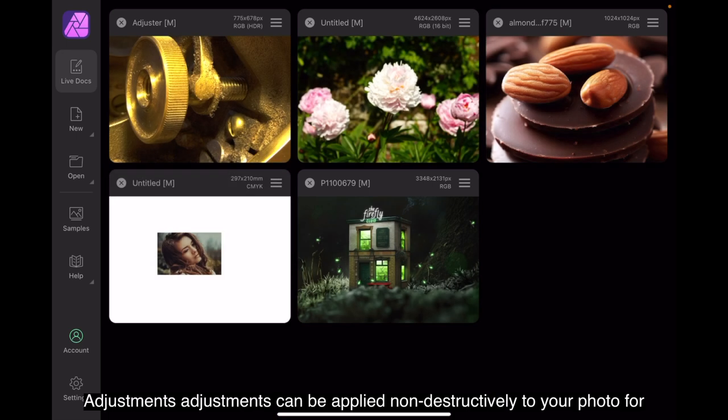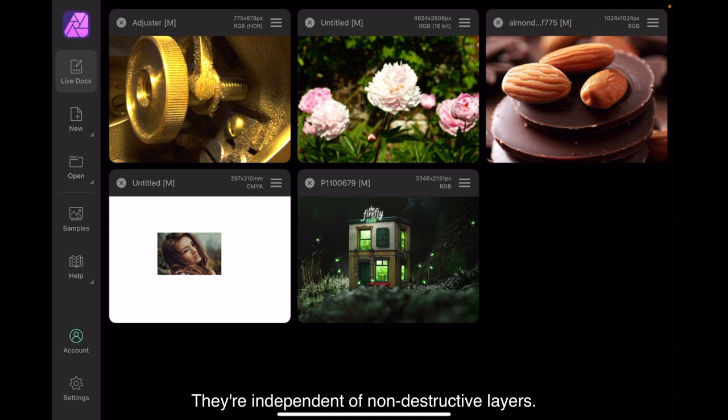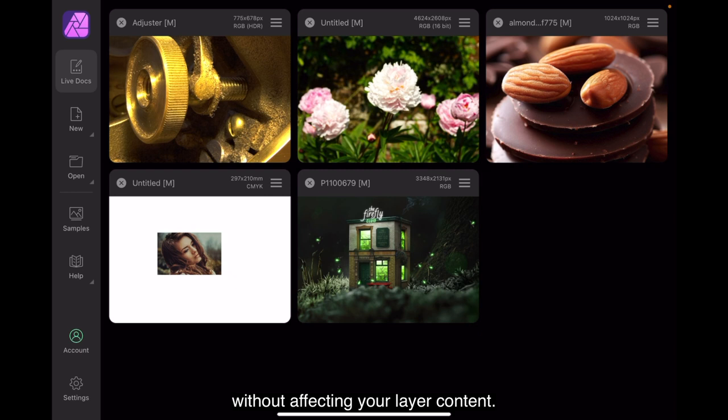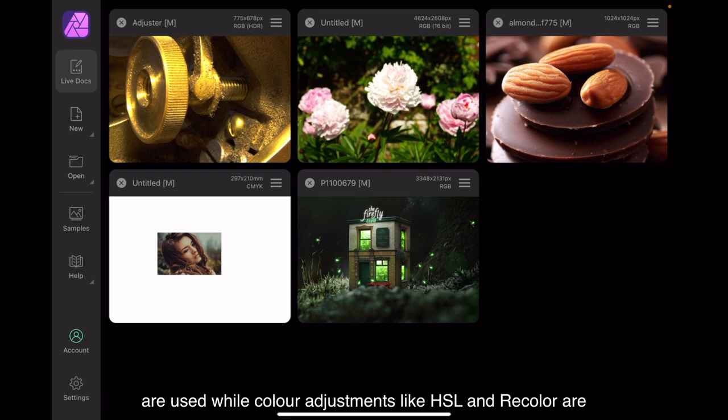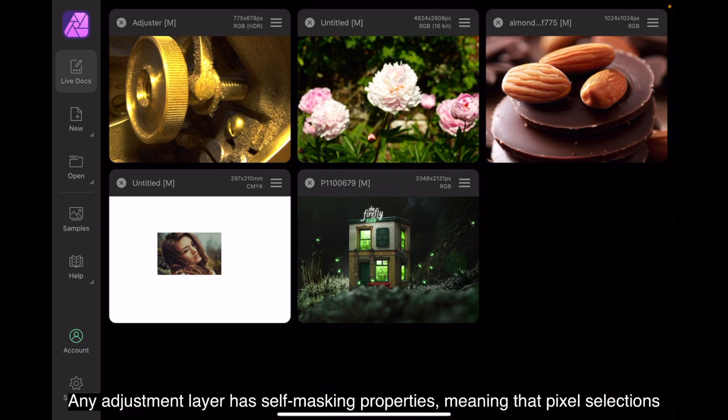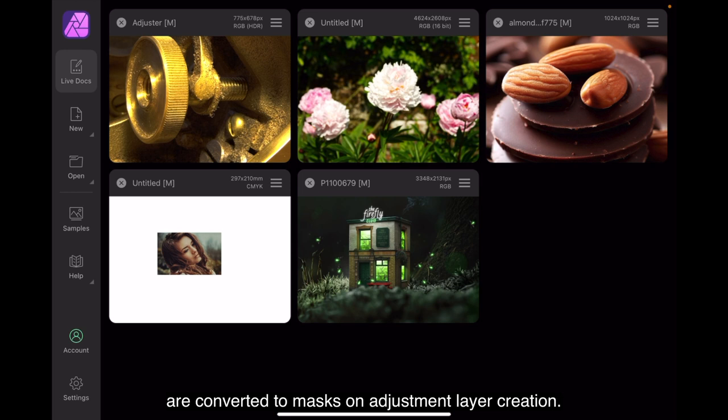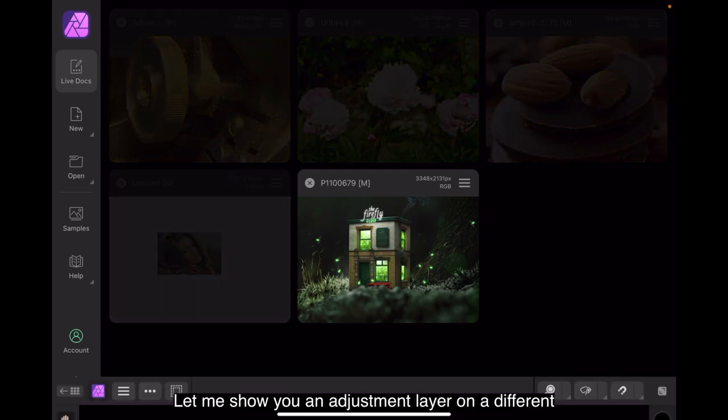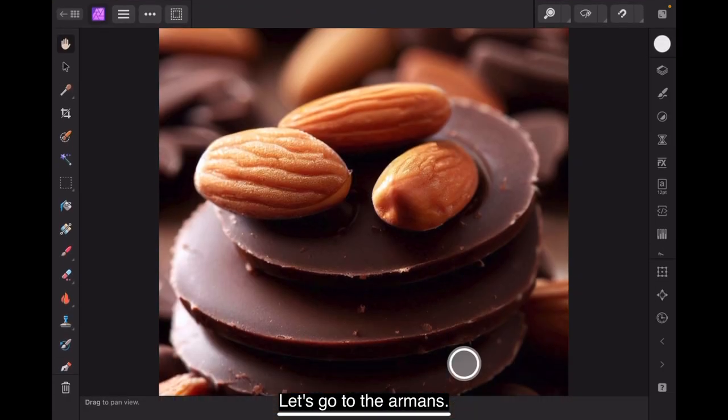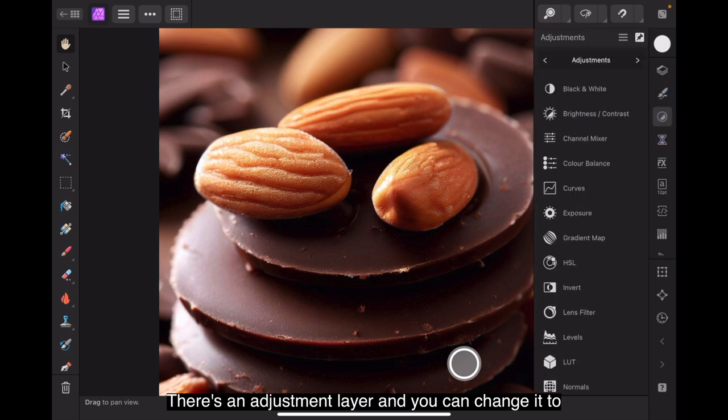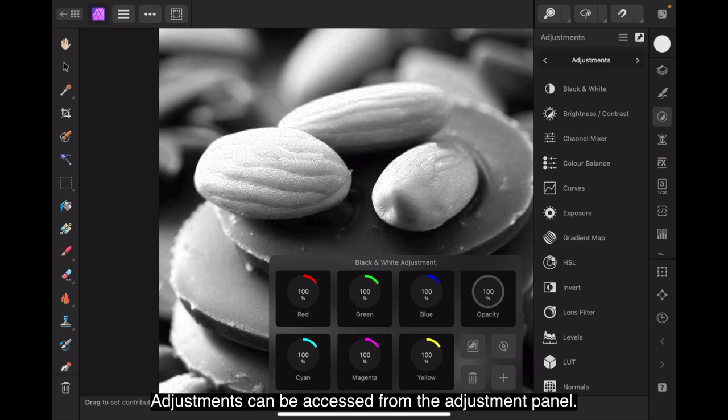Adjustments. Adjustments can be applied non-destructively to your photo for creative or corrective purposes. They're independent non-destructive layers, meaning you can modify their settings at any time without affecting your layer content. Typically tonal adjustments such as brightness, contrast, curves or levels are used, while color adjustments like HSL and recolor are popular. The black and white adjustments can be used creatively. Any adjustment layer has self-masking properties, meaning that pixel selections are converted to masks on adjustment layer creation. Alternatively, you can paint in grayscale directly on the adjustment layer. Let me show you an adjustment layer on a different image. Let's go to the almonds. There's an adjustment layer. And you can change that to black and white with an adjustment layer. Adjustments can be accessed from the adjustment panel. They're also available on various other panels within the develop persona.